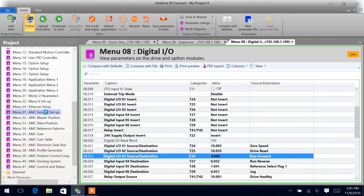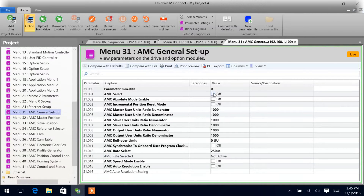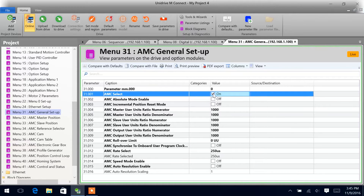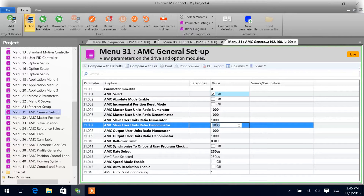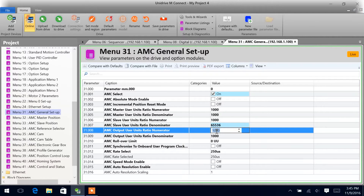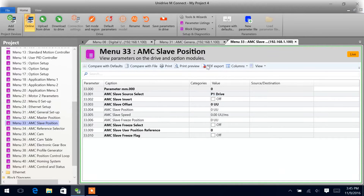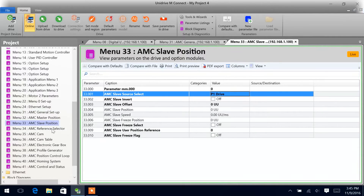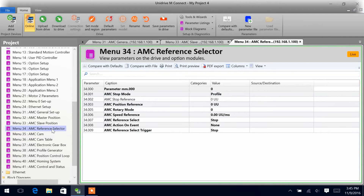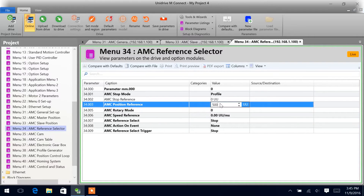Coming down to the AMC parameters now. First thing we want to do is make sure we enable 31-01, AMC select on. We'll then want to change the slave user unit denominator: 265, 530, 536, and we'll want to do the inverse of that for the output user unit ratio. Make sure the slave position default is P1, which is what we're using on the drive. For the AMC position reference, we'll go ahead and put in 5000.